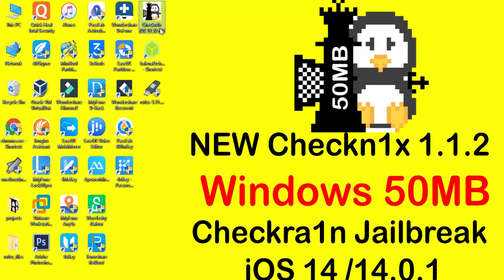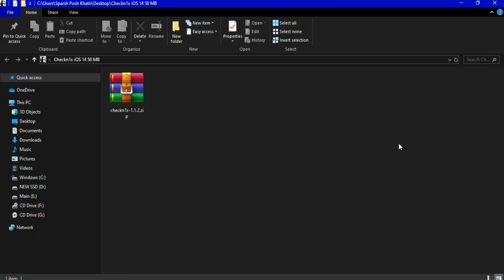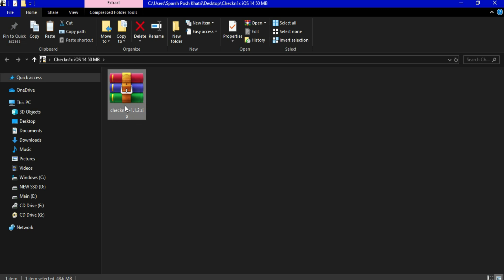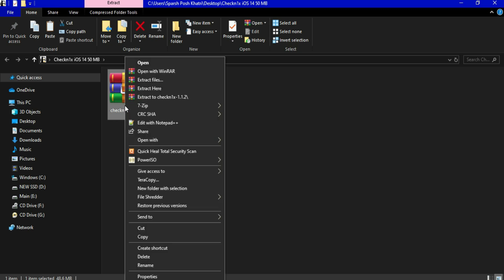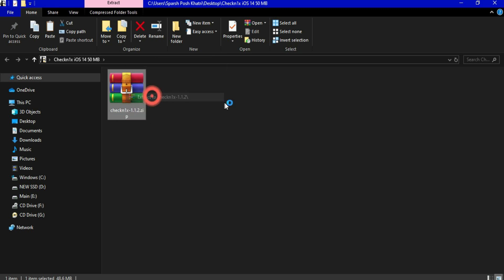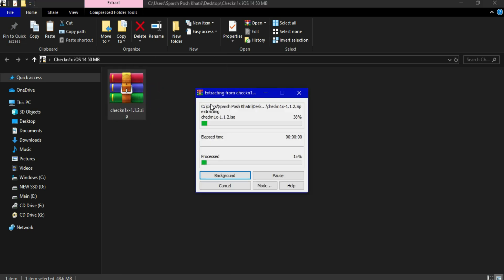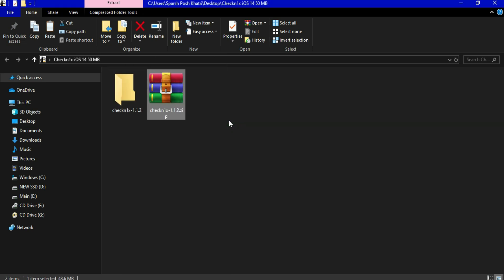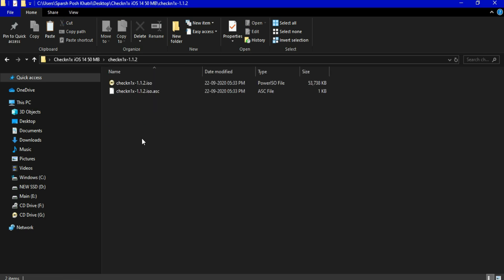After the download, go to your download location and you'll find the zip file first. You have to extract it using any zip extractor. After that you'll get the ISO file.